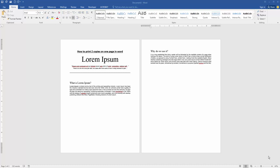Assalamualaikum, hello friends. Welcome back to my new video. In this video, I am going to show you how to print two copies on one page in Microsoft Word. Let's get started.